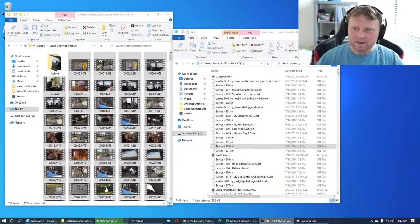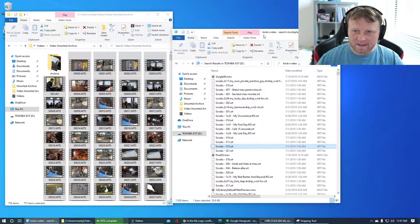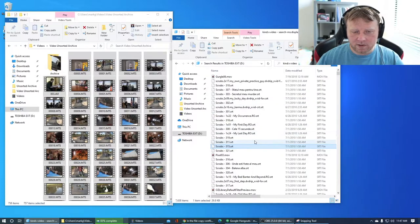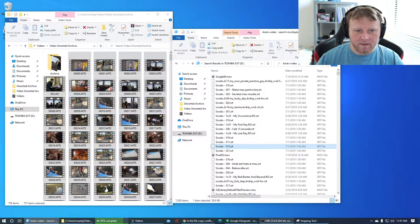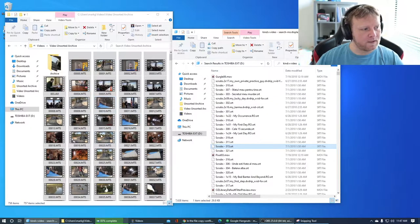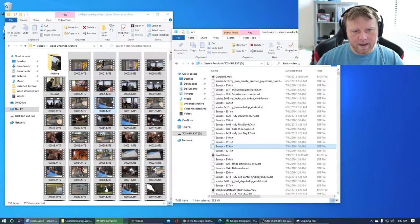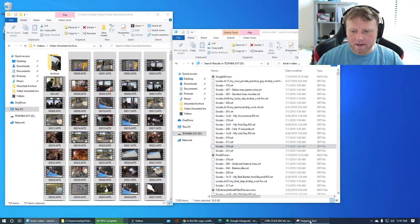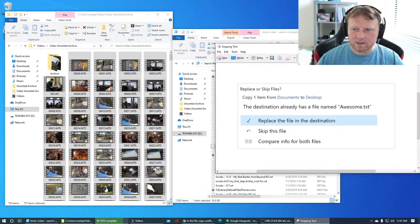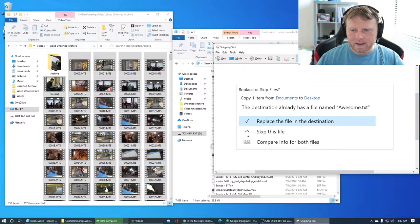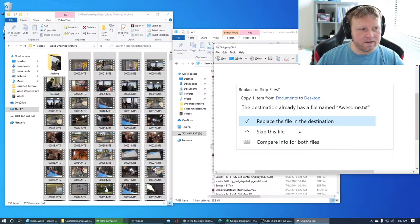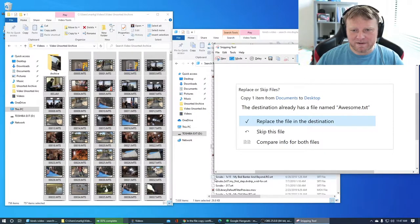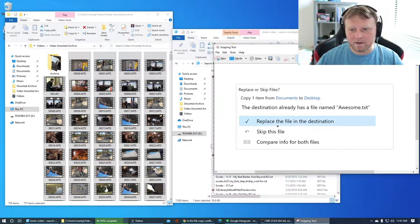So what happens is when you're transferring videos from this kind equals video search to this folder here, eventually a pop-up came up and it looked like this. I took a picture of one. But usually it'll say something like you have 4,000 or 5,000 duplicates. What do you want to do?